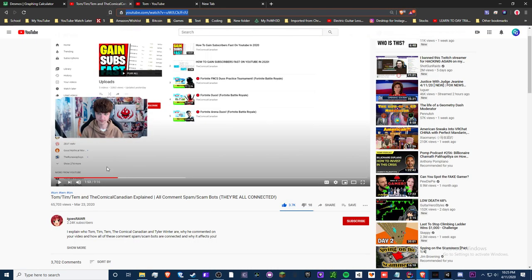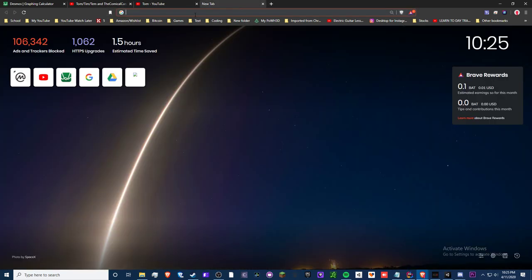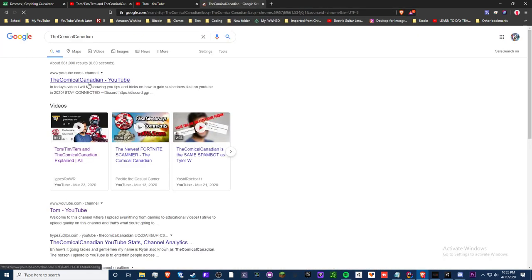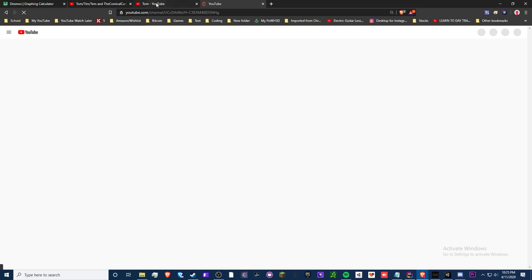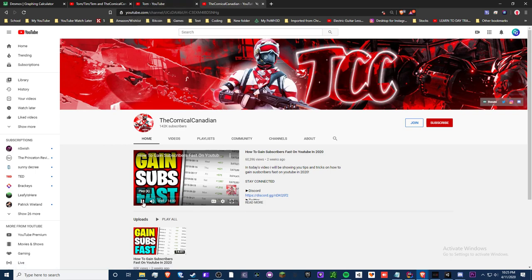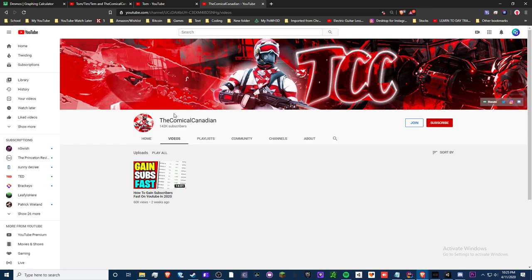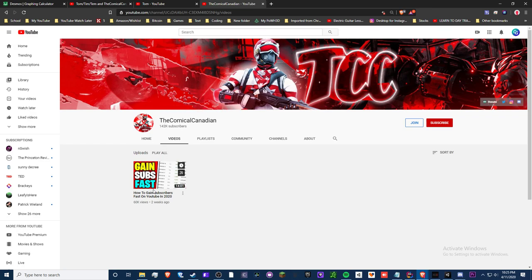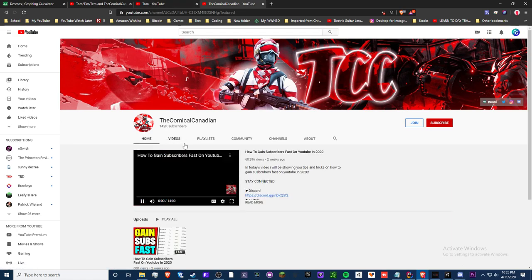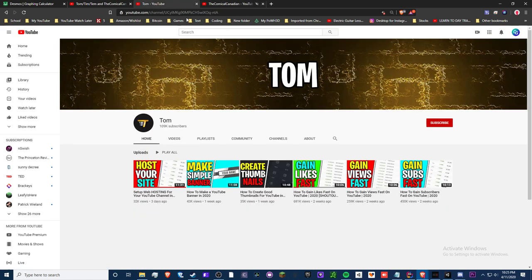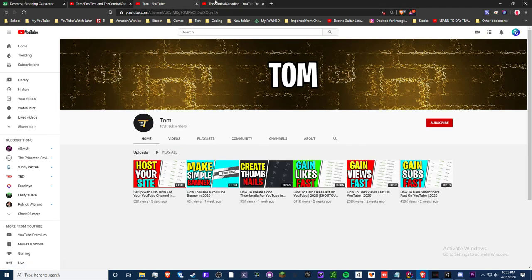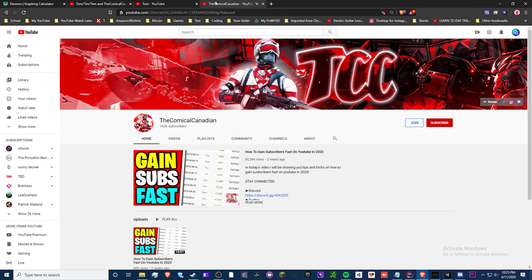So now apparently there's another channel called the comical canadian that is doing this exact same thing. And also their giveaways, I think they're fake too. He said that they do giveaways. I believe they're fake. So you see here's one of his videos. It's just one video too. He's got 142 thousand subscribers. How? And he's got 60 thousand views, that's just blatant, you know.